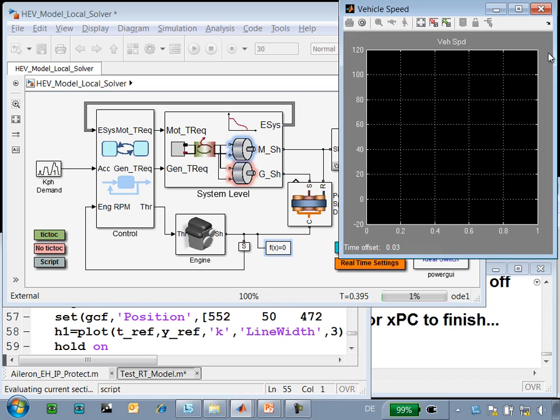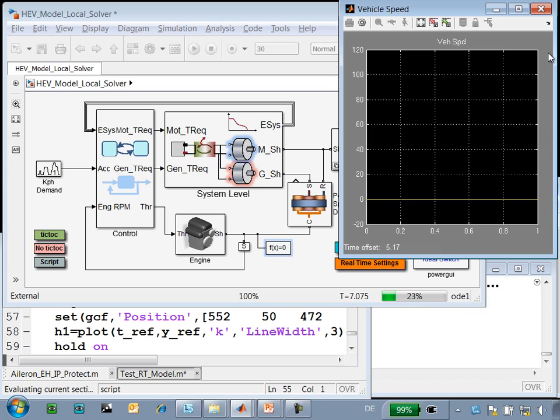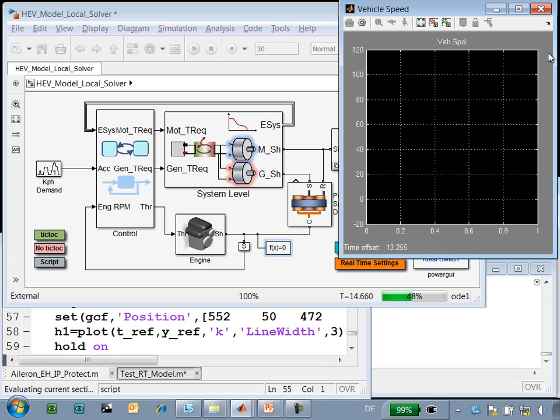So you can see on the scope that some of the results are being displayed there, and on this monitor, you can see the results from the real-time target, which is running XPC. At around 10 seconds or so, we should see the vehicle start to accelerate. Here you go. You can see this is the vehicle speed being plotted on the monitor. It will accelerate up to a certain level, hold that speed, and then decelerate back down to 0 km per hour.